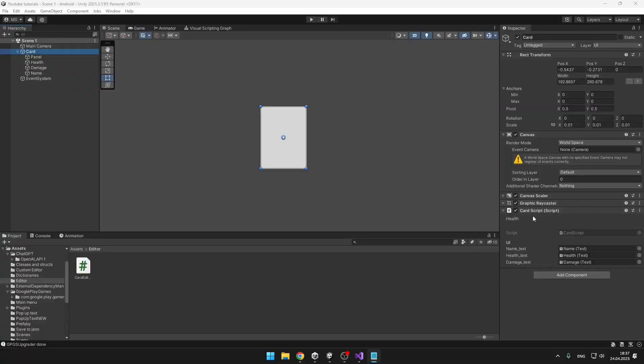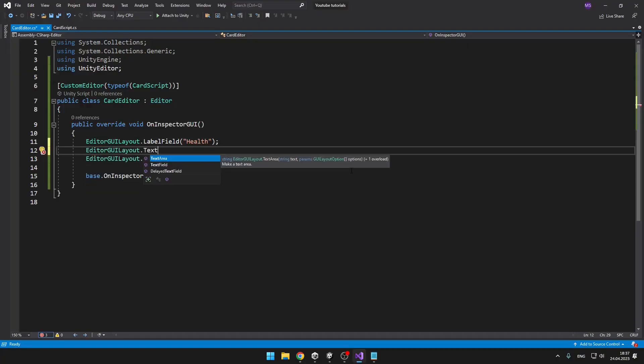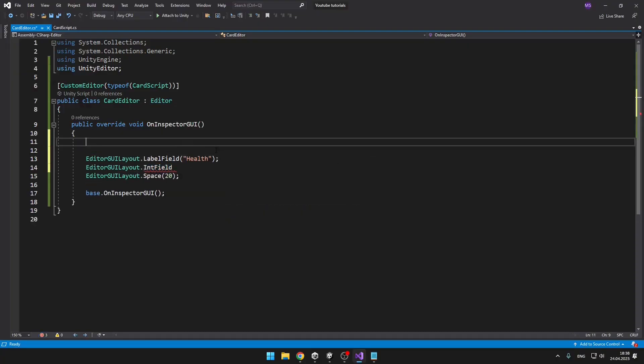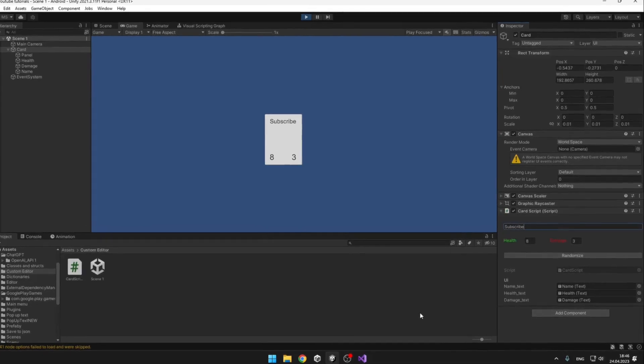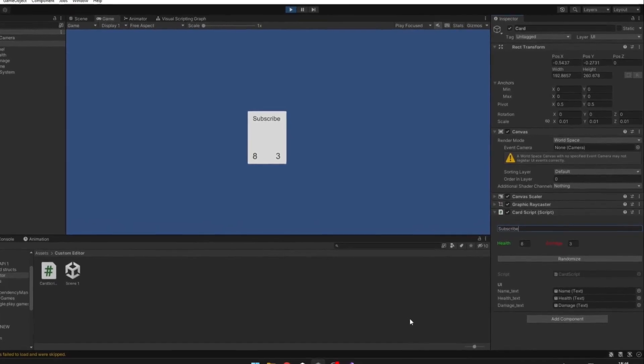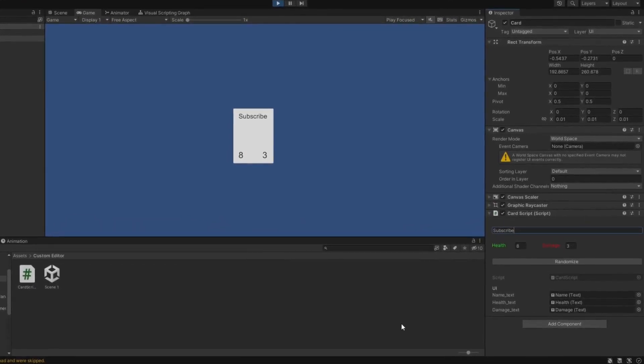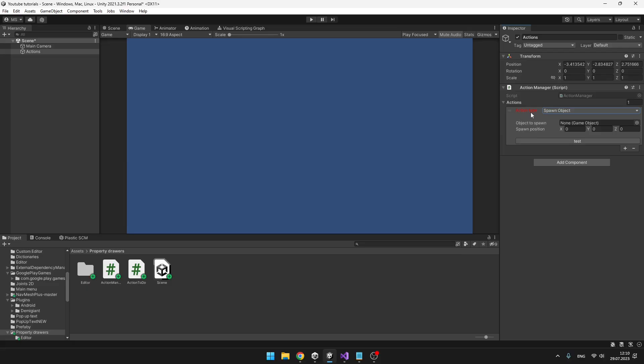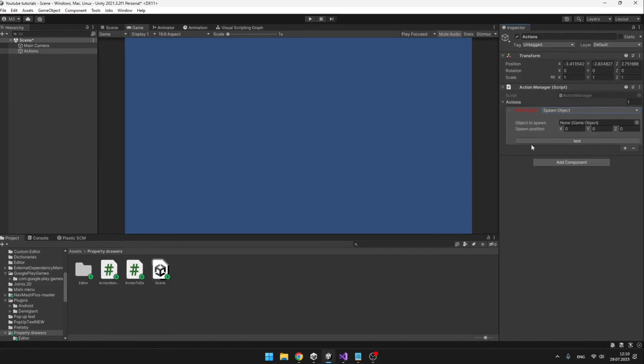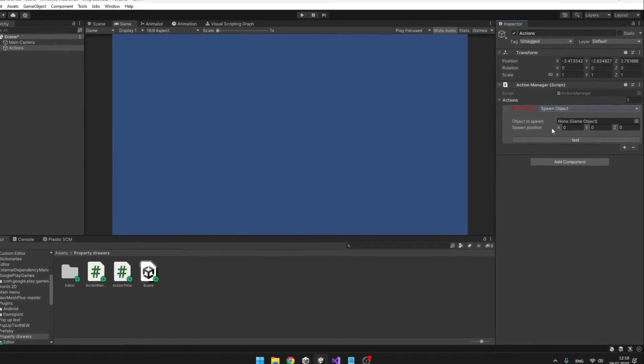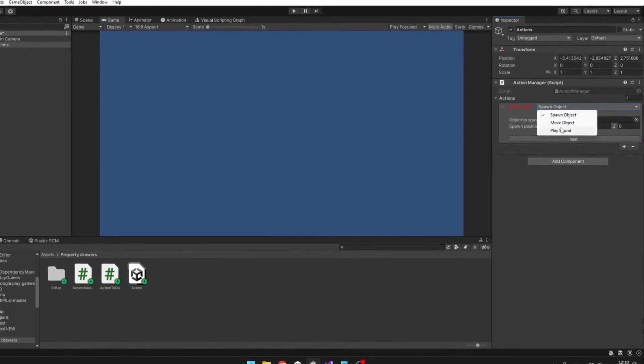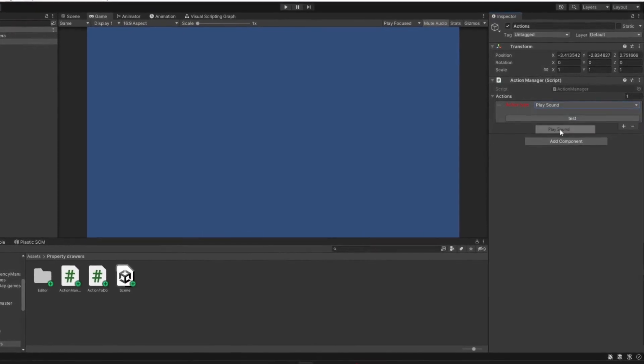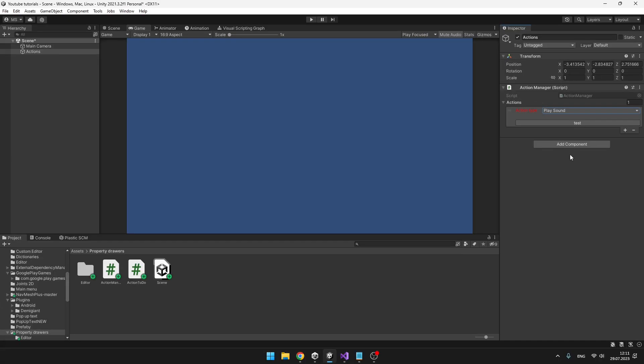Property Drawers, just like editors, allow you to change the look of your scripts in Inspector. You can change the text color, add some buttons and some other fancy functionality. Overall, it can improve your workflow and make the whole development process easier.